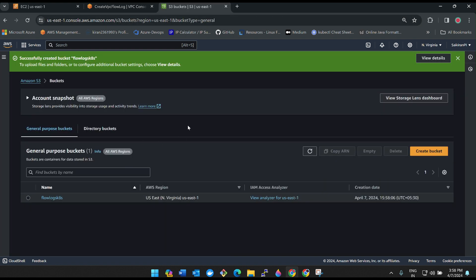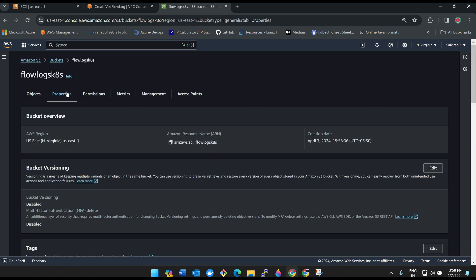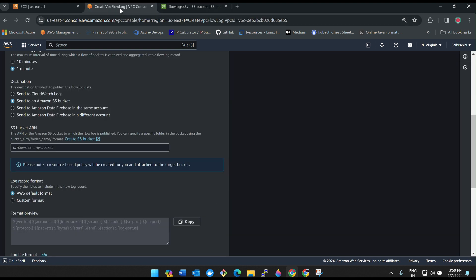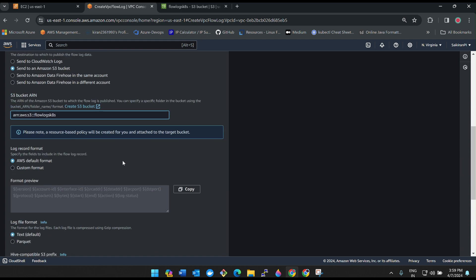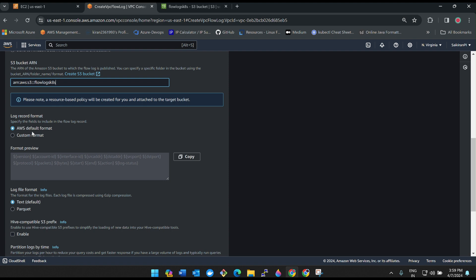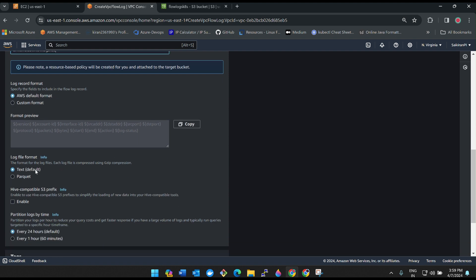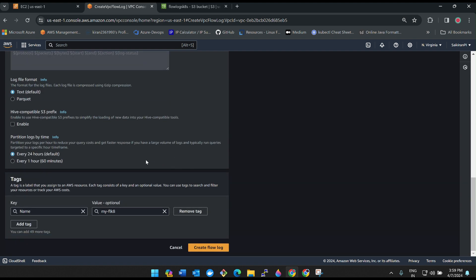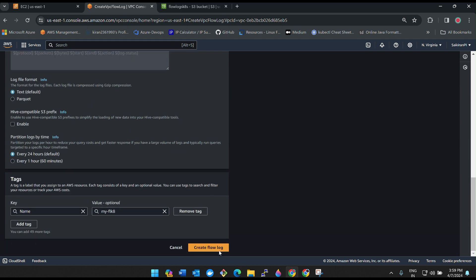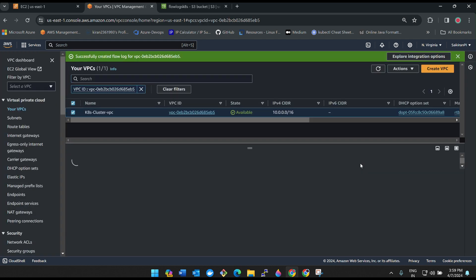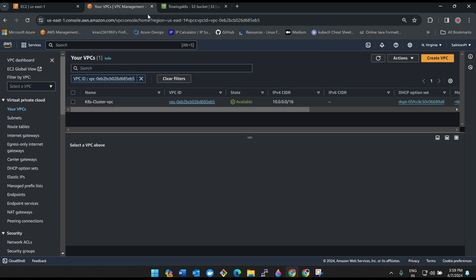Go to S3 bucket again, click on your bucket. If you click on properties, you will be seeing one ARN, which is Amazon Resource Name. Copy it and then paste it. Log record is default format, format only default format, it's okay, text file. And then all good and then create flow log. Done, flow log has also been created.